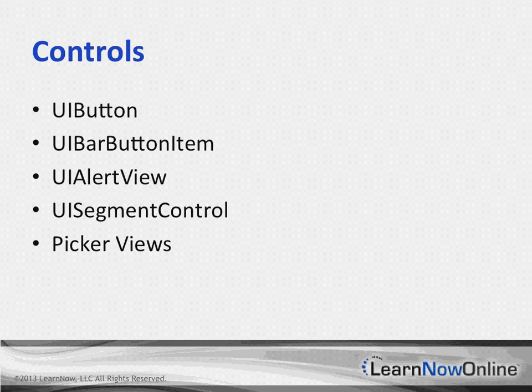The API for picker views is pretty much unchanged. However, iOS 7 design guidelines now state picker views should be presented inline rather than as input views animated from the bottom of the screen or via a new controller pushed into a navigation controller stack.